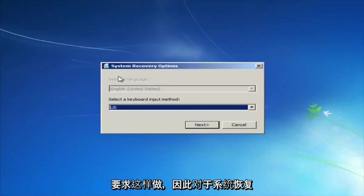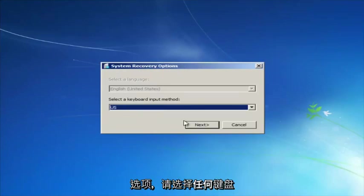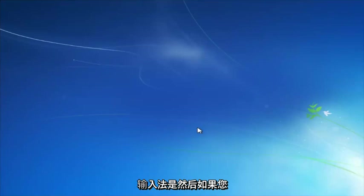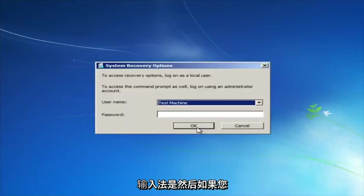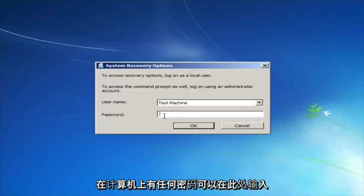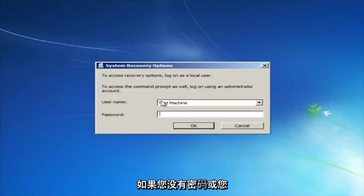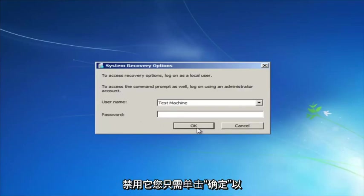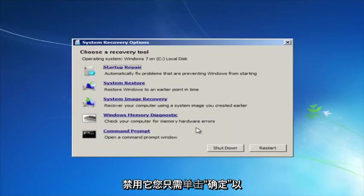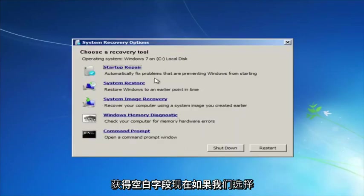For system recovery options, select whatever your keyboard input method is. Then if you have a password on your computer, enter it here. If you don't have a password or you disabled it, you can just click OK for a blank field.